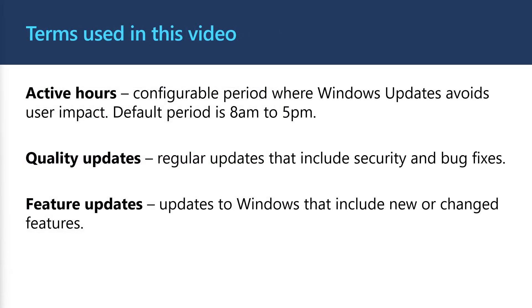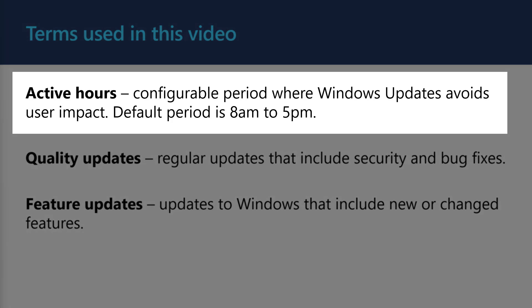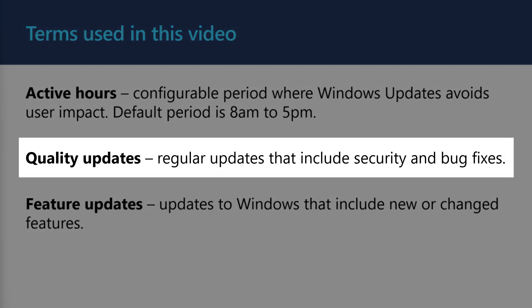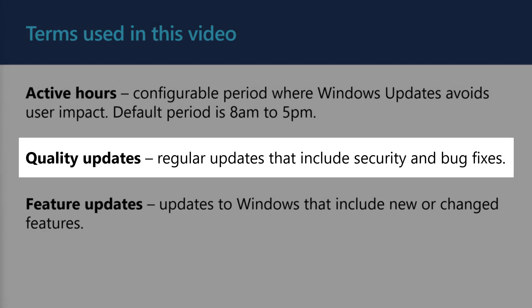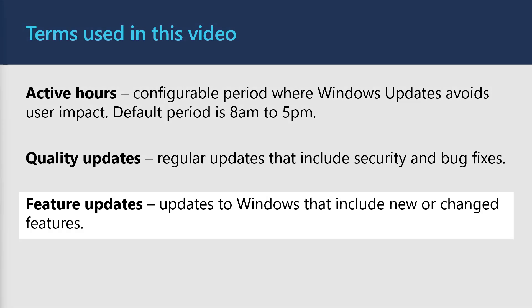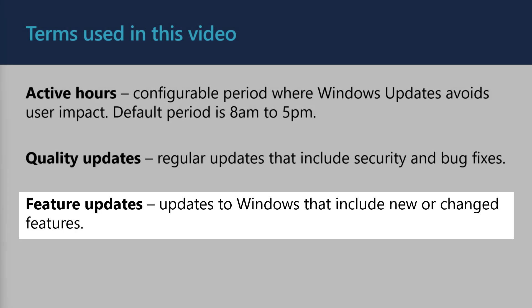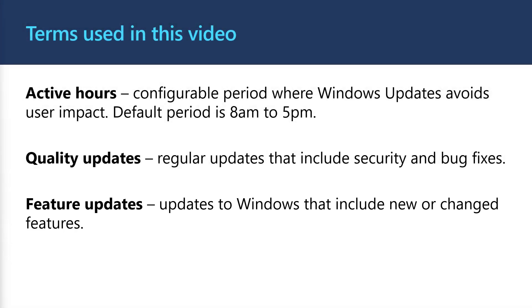Today, we'll be using some terms that you may not have heard of before. Active hours is a configurable period where Windows Update avoids user impact. The default period is 8 AM to 5 PM, but can be modified using Intune. Quality updates are the updates released each month that include security updates and bug fixes. Feature updates are updates to Windows that include new or changed features, for example, Windows 10, 22H2.